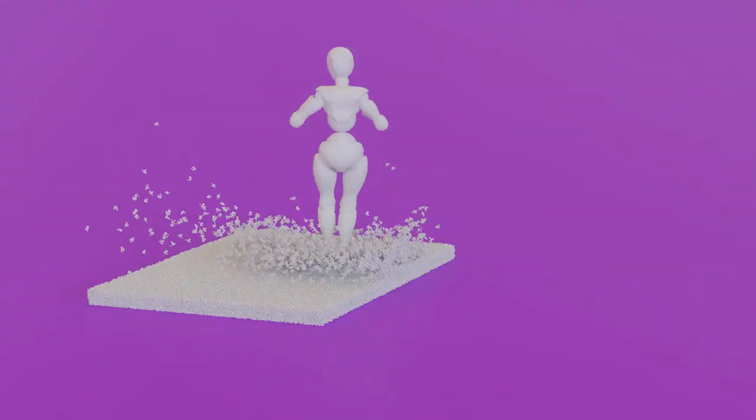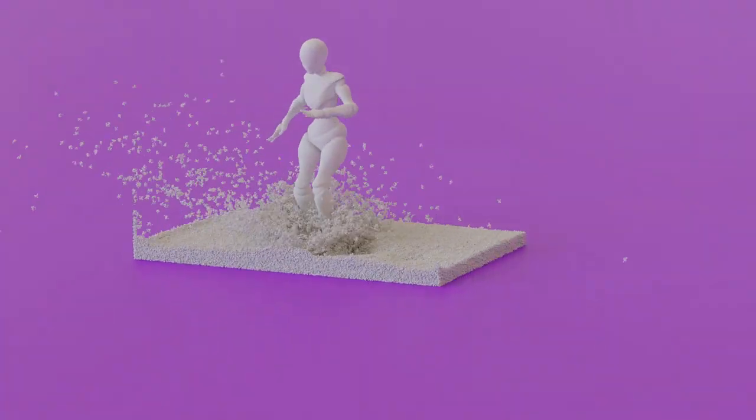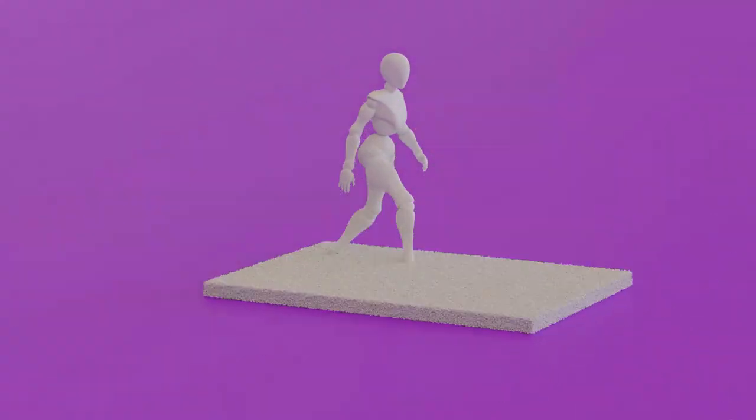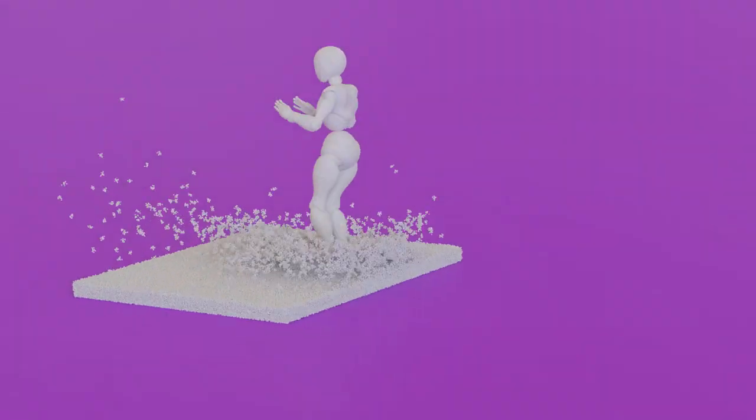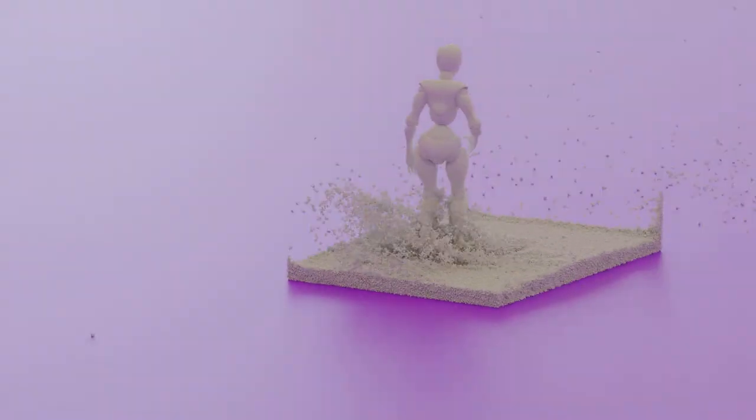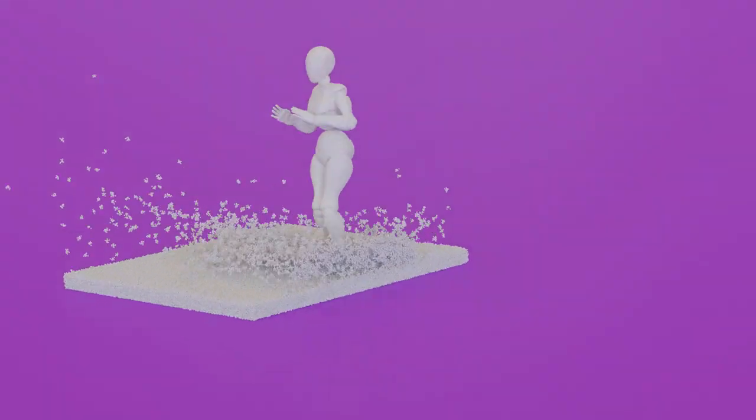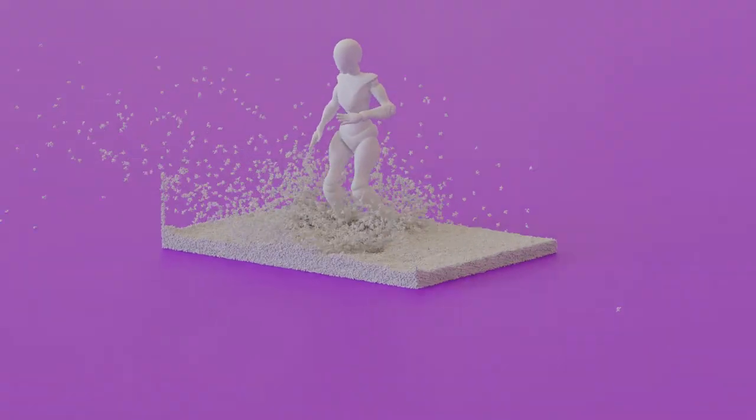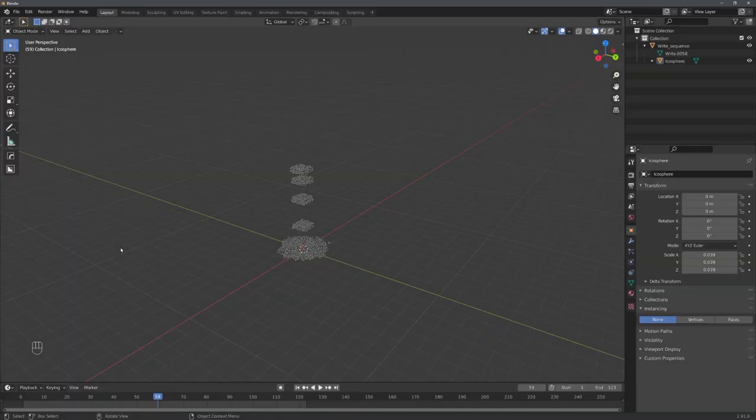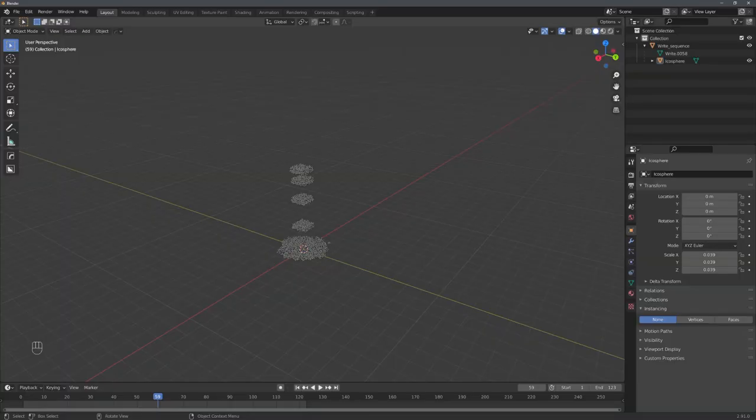And yeah, this is basically it. This is how we can import a granular simulation from Storm to Blender. If you enjoyed this video, consider liking and subscribing, and we'll see each other in the next video, next Saturday.